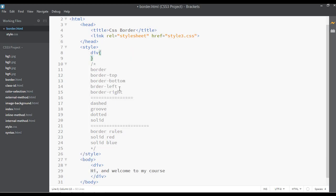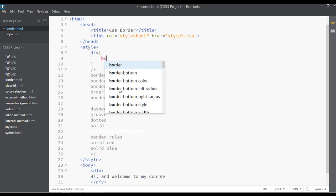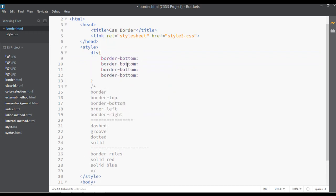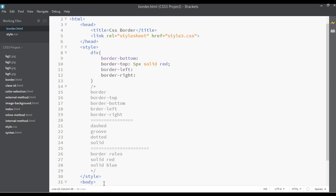Now let's discuss individual side borders. I'll remove the previous styles and write separate rules: border-top, border-bottom, border-left, and border-right. For the top border I'm giving it five pixels, type solid, and color red — just for the top.